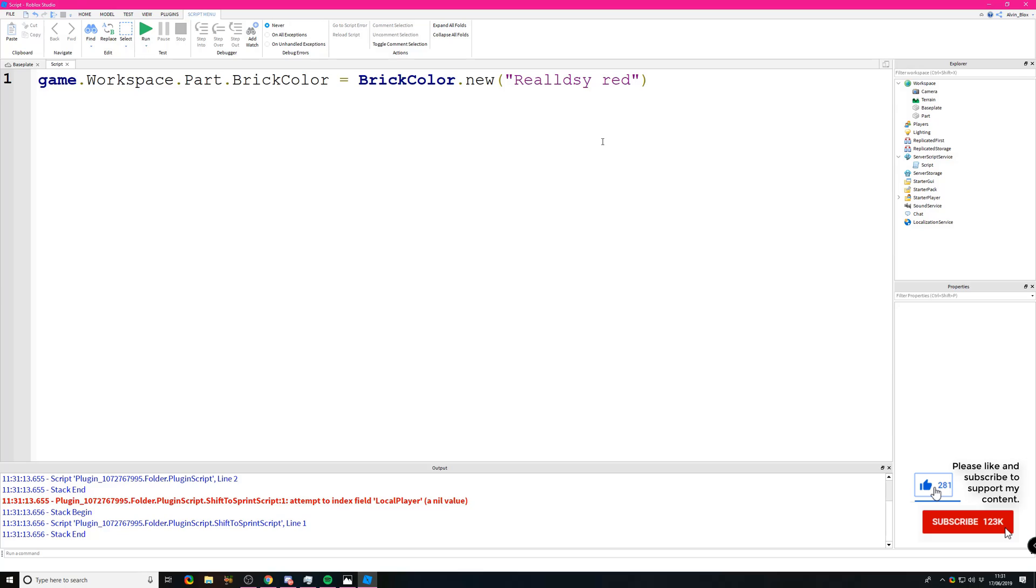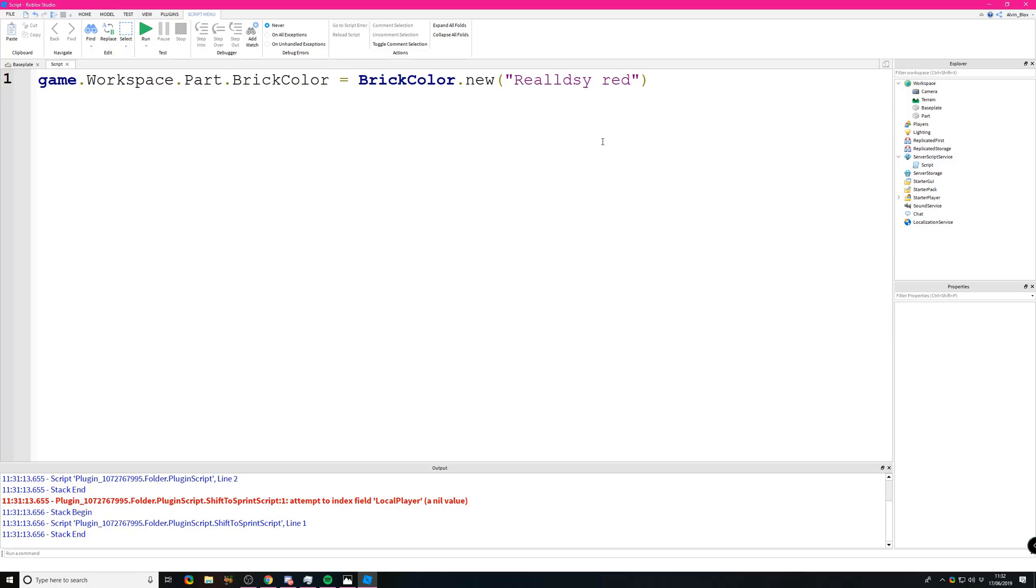What you should do as you keep scripting is keep checking your scripts as you write them to make sure that the capitalization is right and you spelled everything correctly. That way you reduce the chance of making mistakes and having to debug them later on.